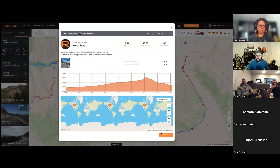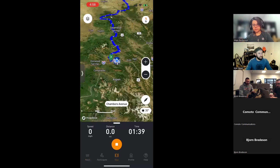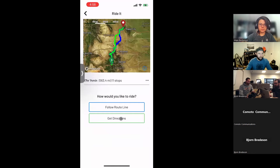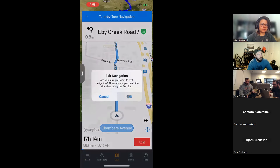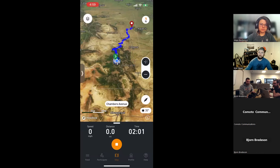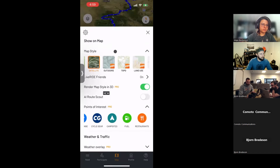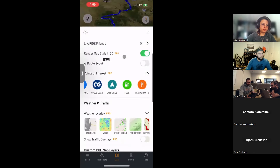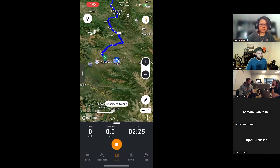In the app, if you want both Follow Route Line and turn-by-turn together: go to the ride, hit Ride It, select Follow Route Line — then go back to your ride under Feed, hit Ride It, and select Get Directions. Both will be on screen simultaneously. You can toggle zoom buttons on in Map Settings — scroll to Show Zoom Buttons — so you can manually adjust zoom with one finger while riding.